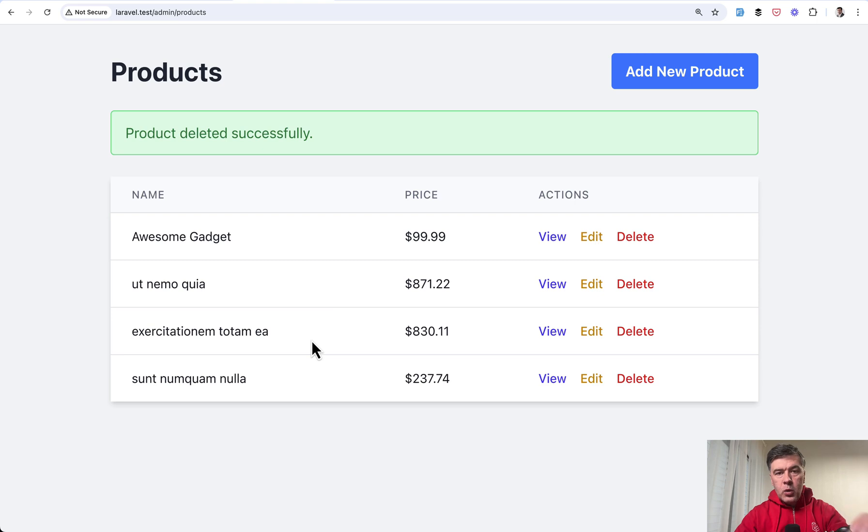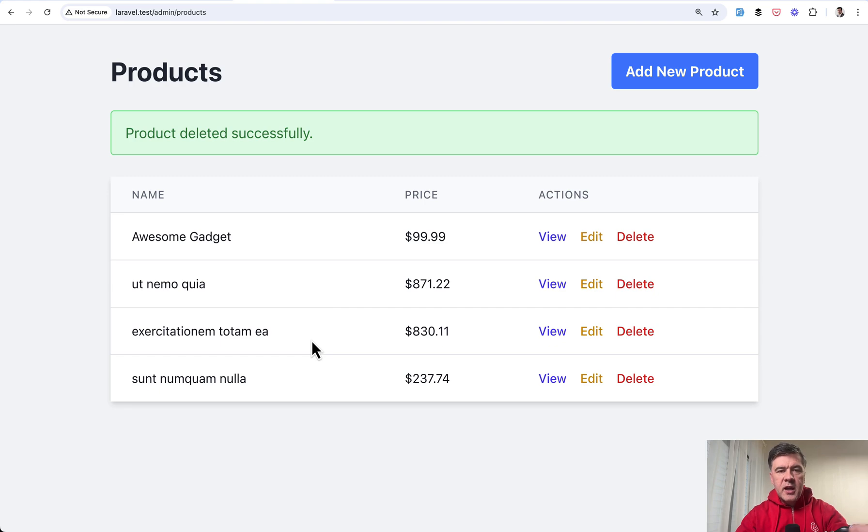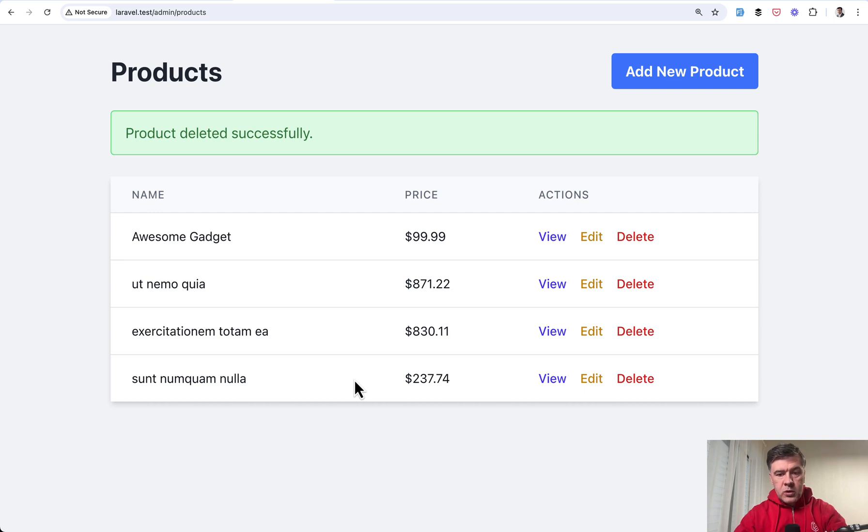But then what happens if someone other admin or for example in internal slack chat they shared the direct link to that product and that link wouldn't work anymore.